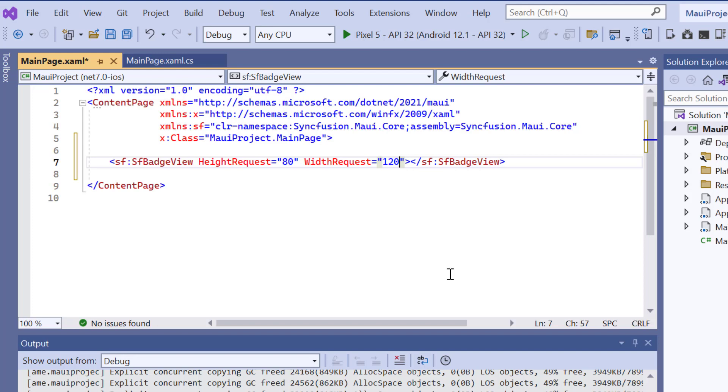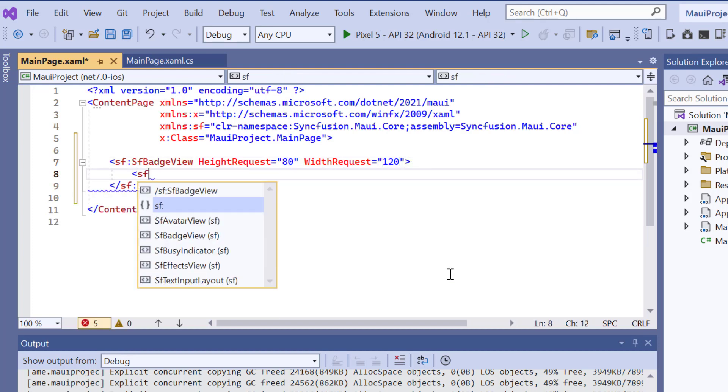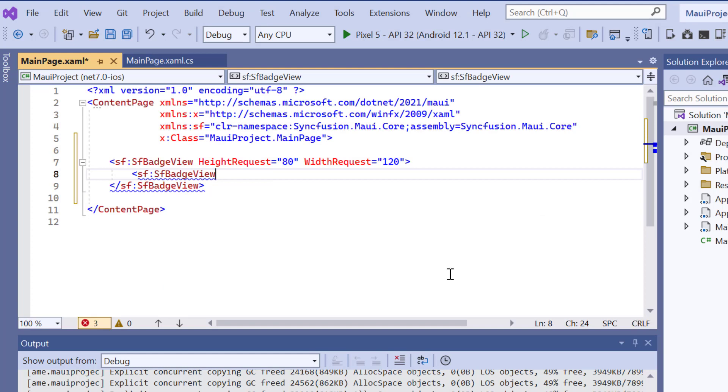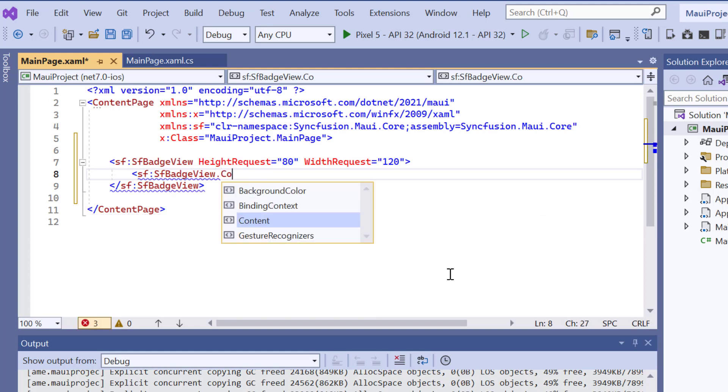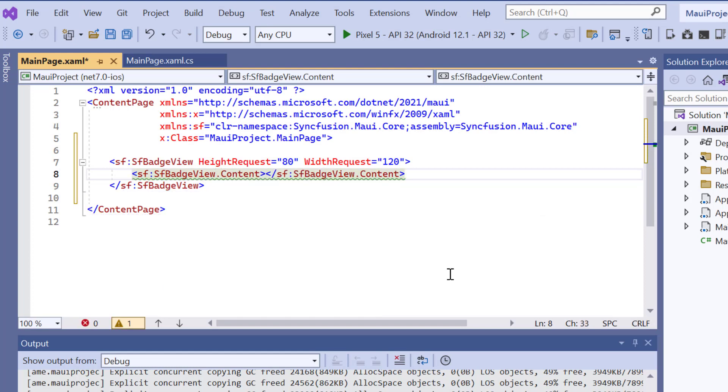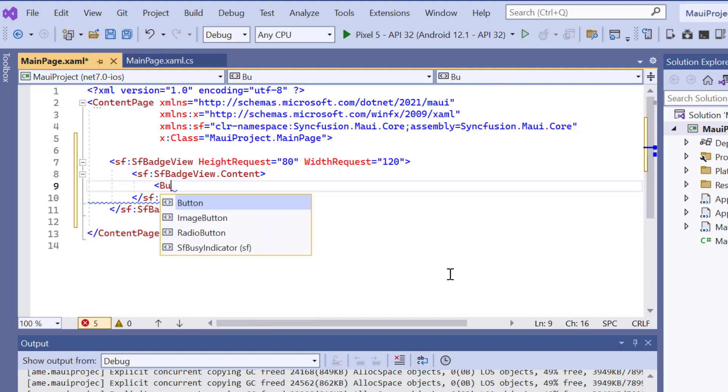Since this is a container control, I need to add any view, such as images, buttons, labels, and so on. In this example, I'm going to render the badge view with a button. First, I add the content property and define the button control with the text message.